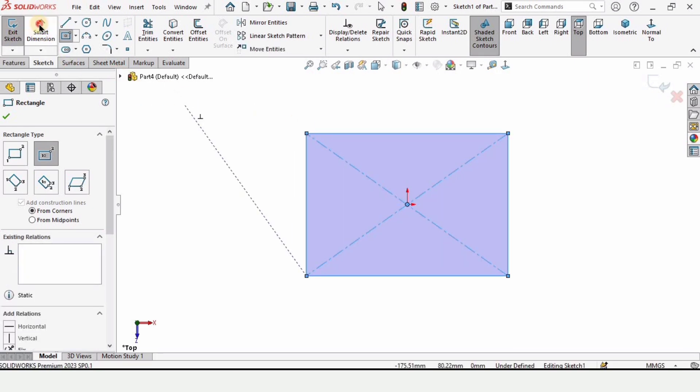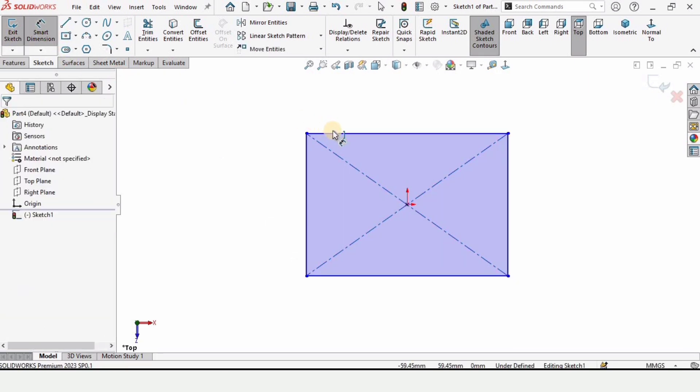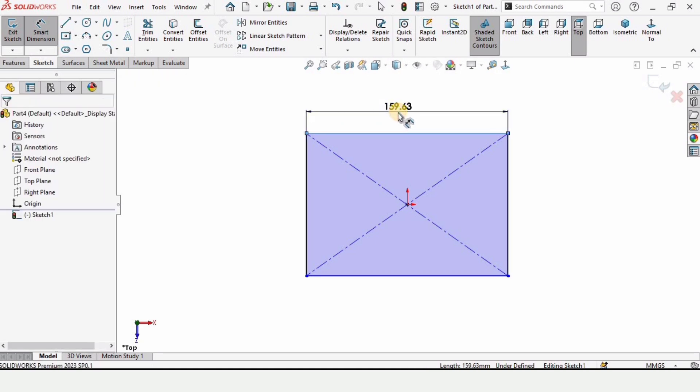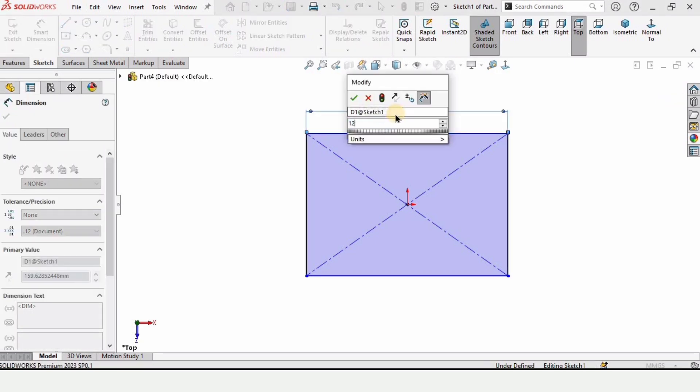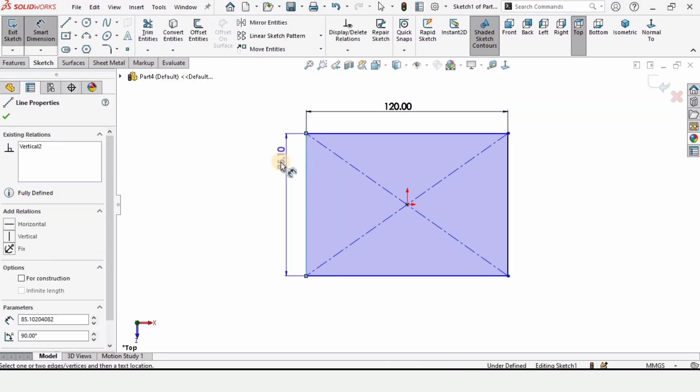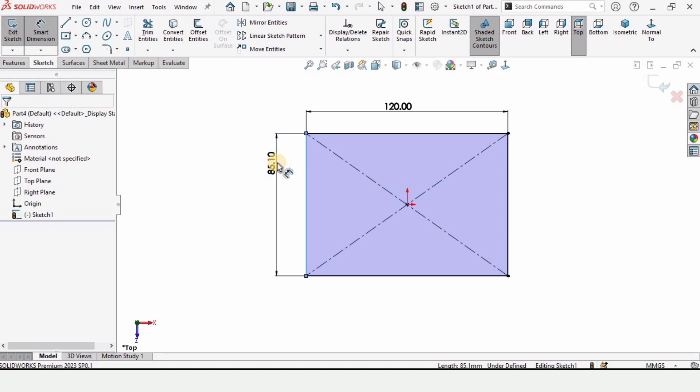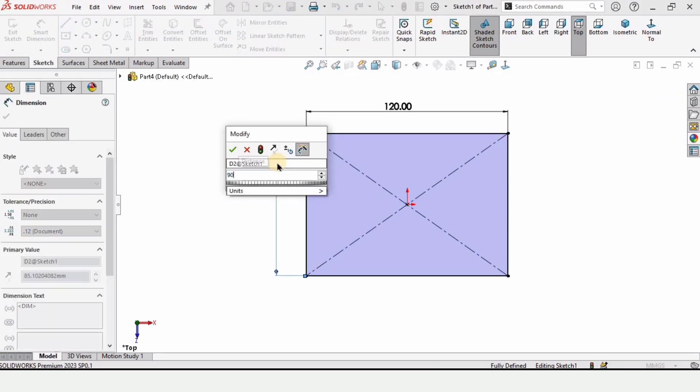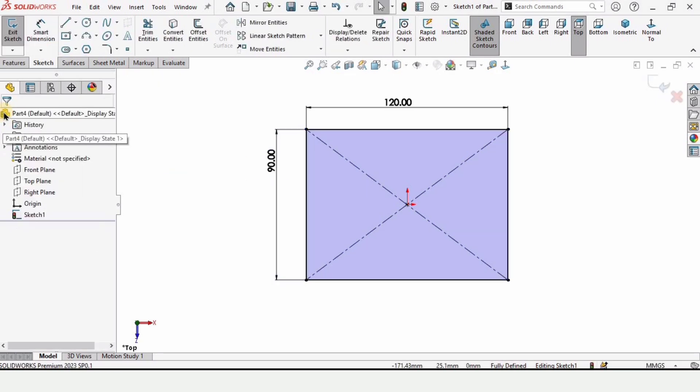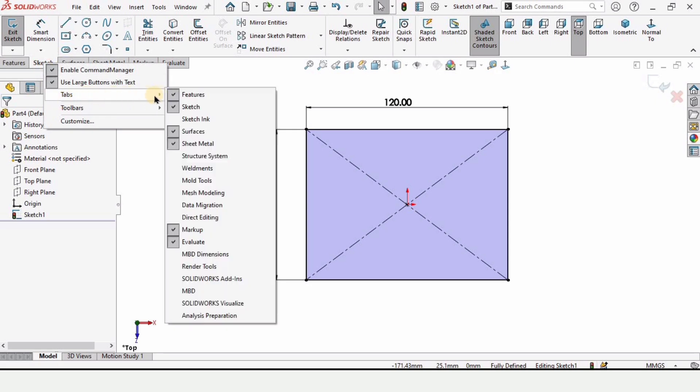Now select smart dimension tool from here and specify the length of this line. I'm specifying here as 120 millimeter. And specify the length of this line, that is 90 millimeter.